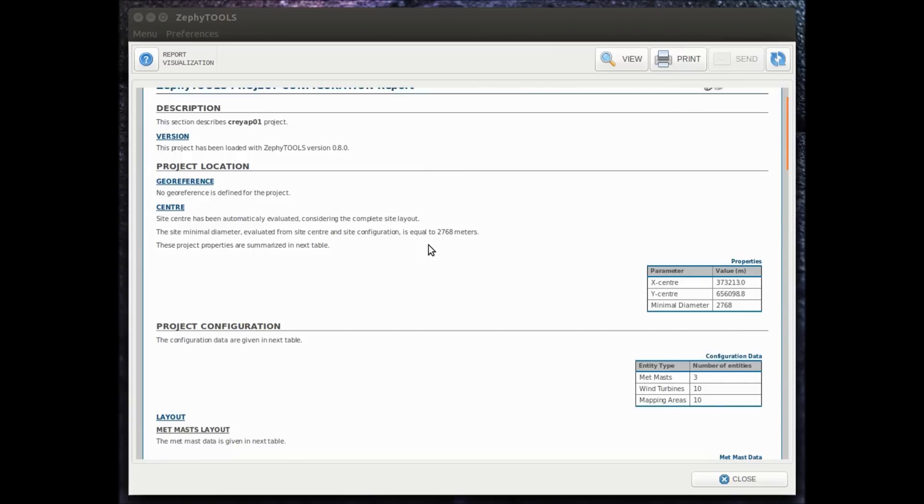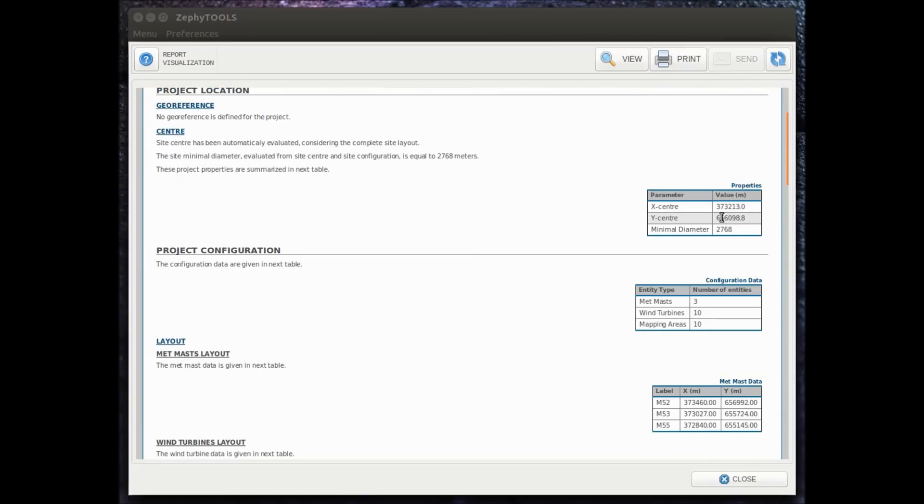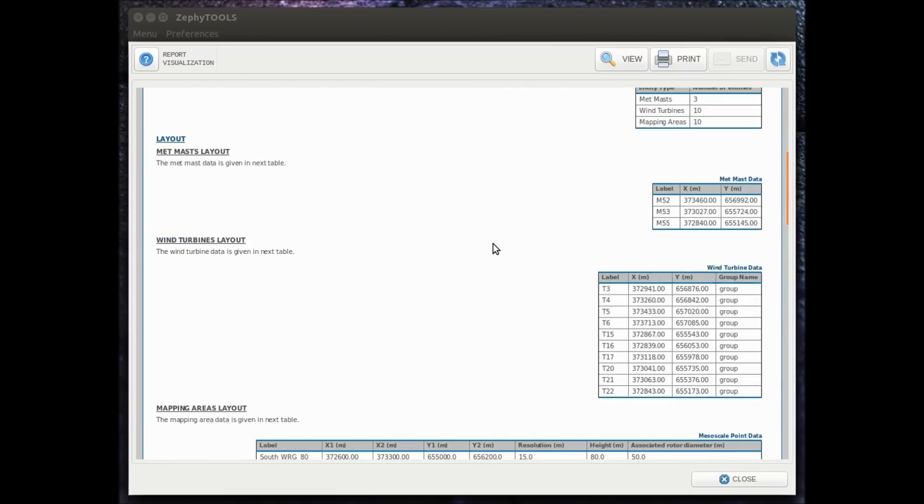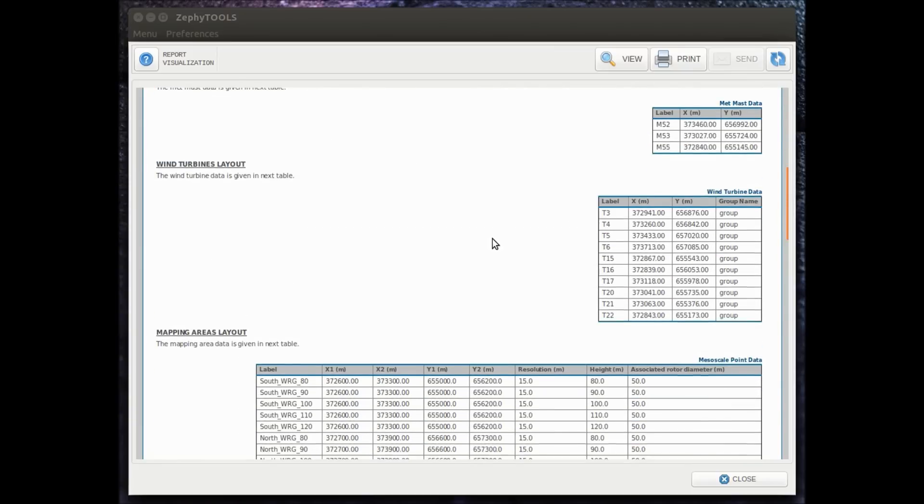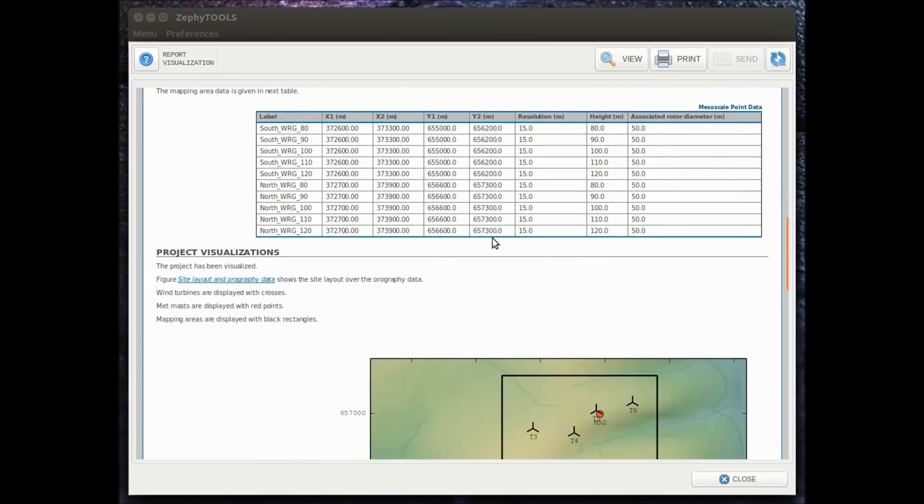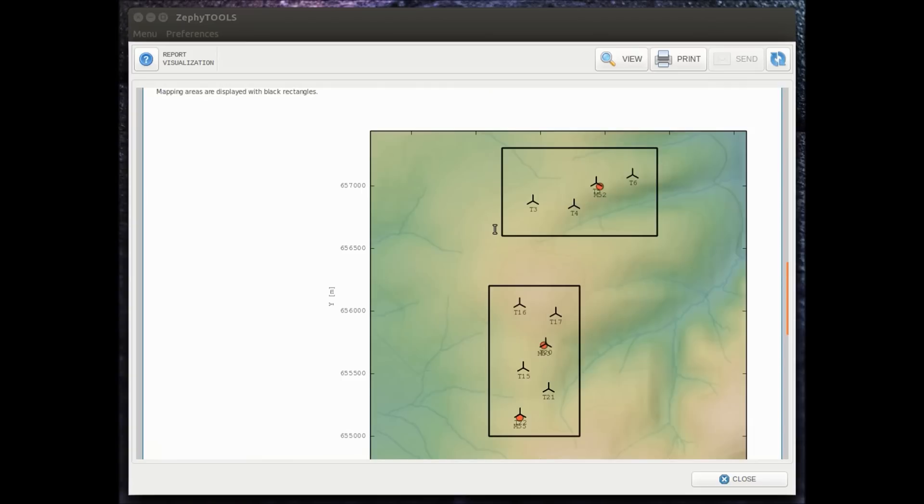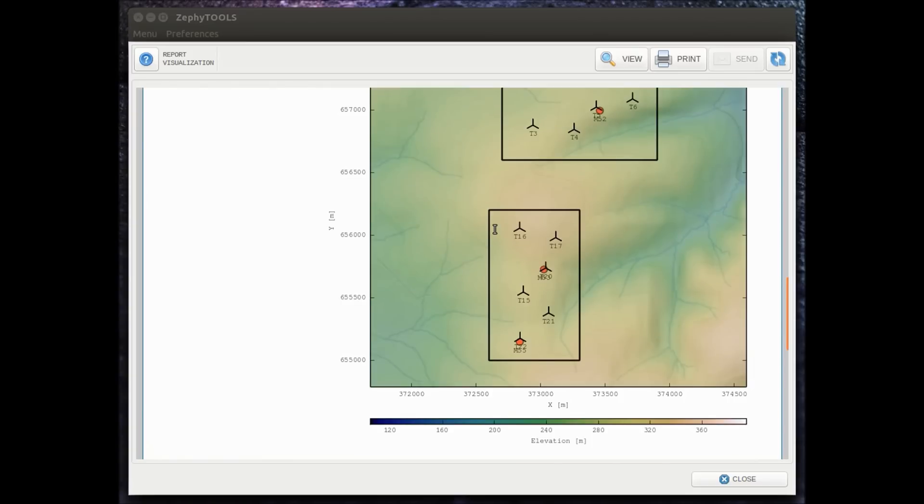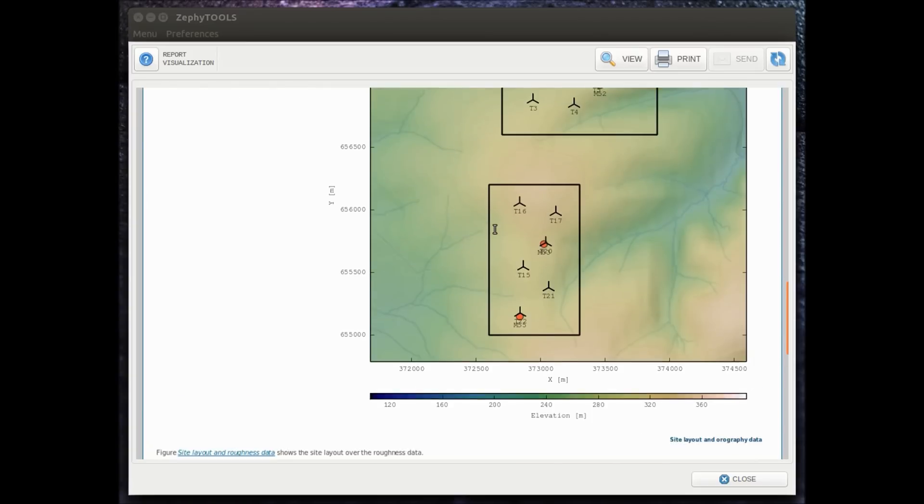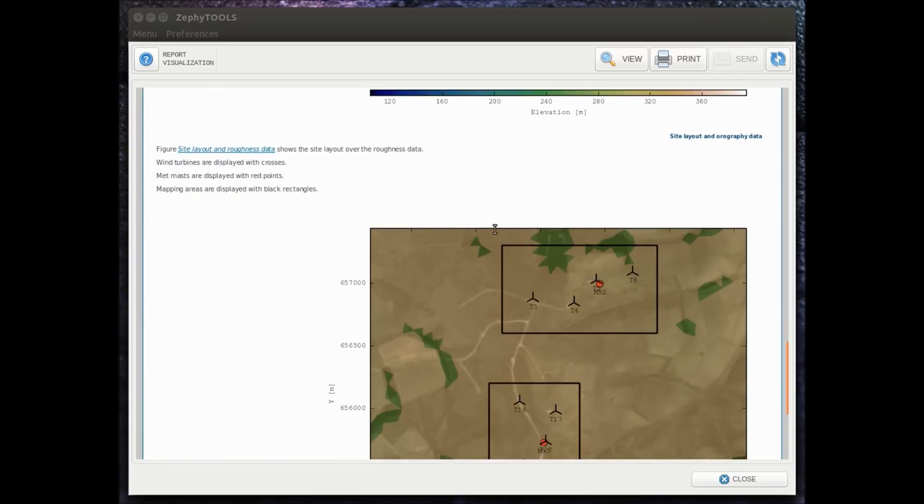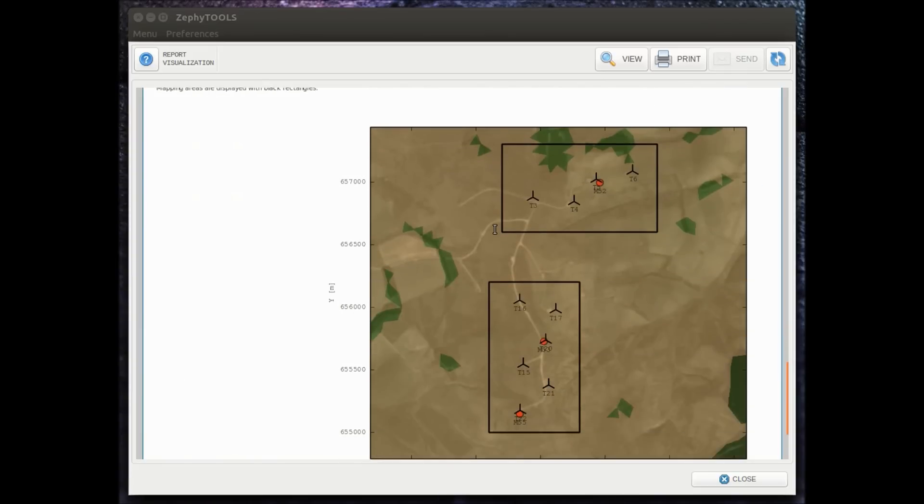we see that we have automatic report generation where we can see for the site configuration all the different coordinates, the different visualizations that we have saved, etc.